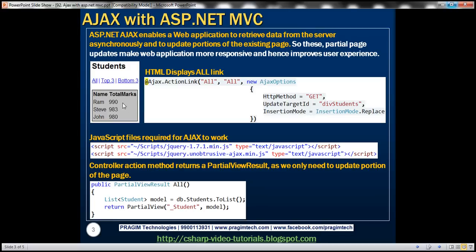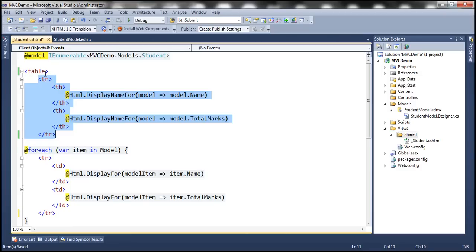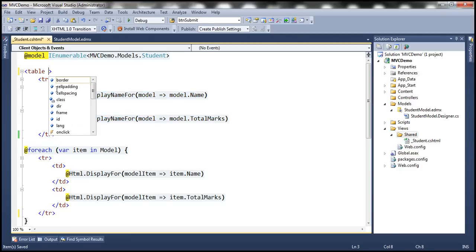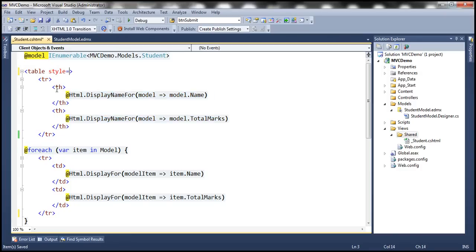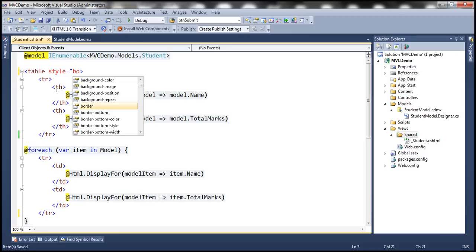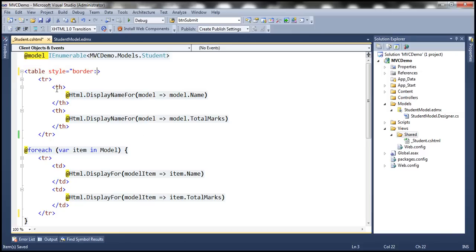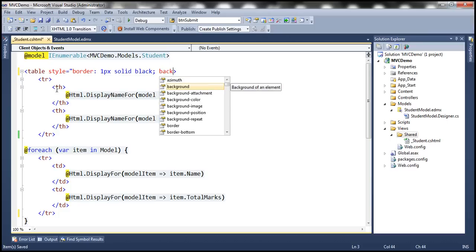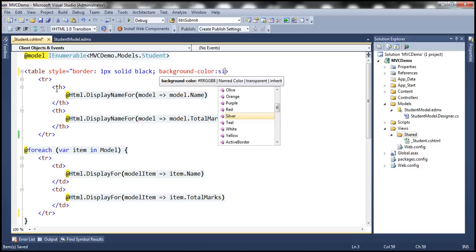If you look at this table, it has got a one pixel solid black border, and the background color here is silver. So let's go in and set those styles for this table using the style attribute — border: 1px solid black and background-color: silver.